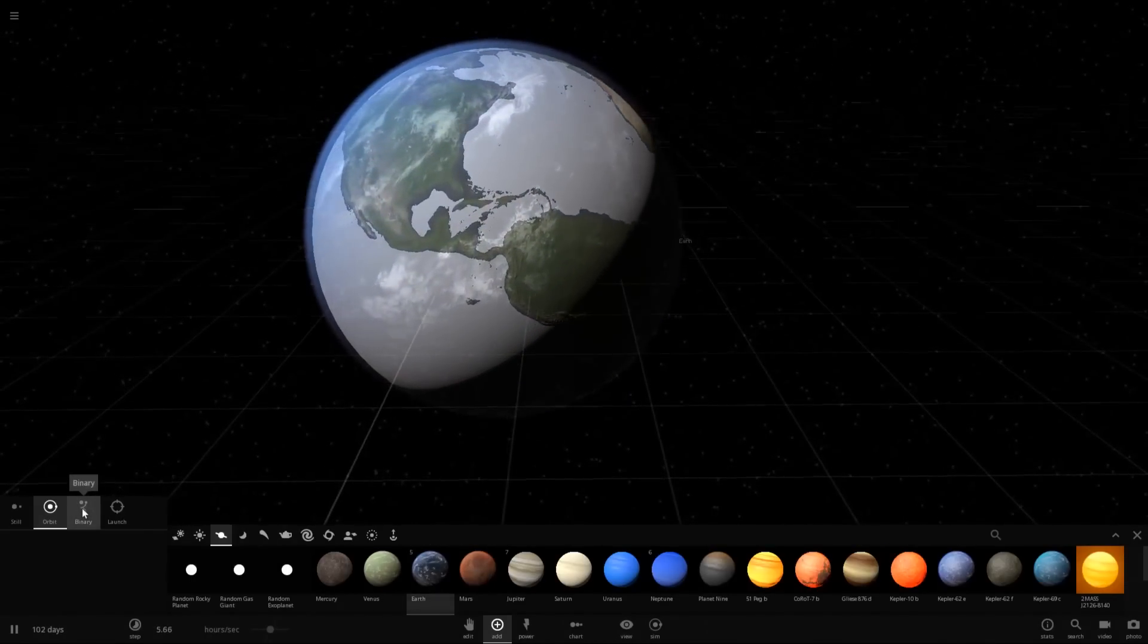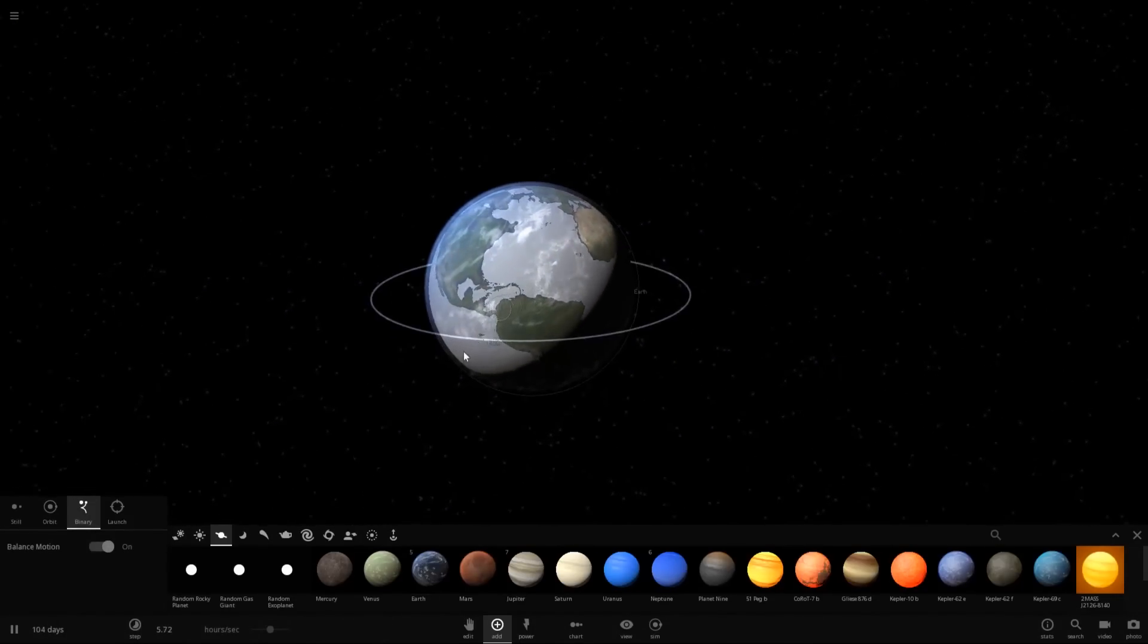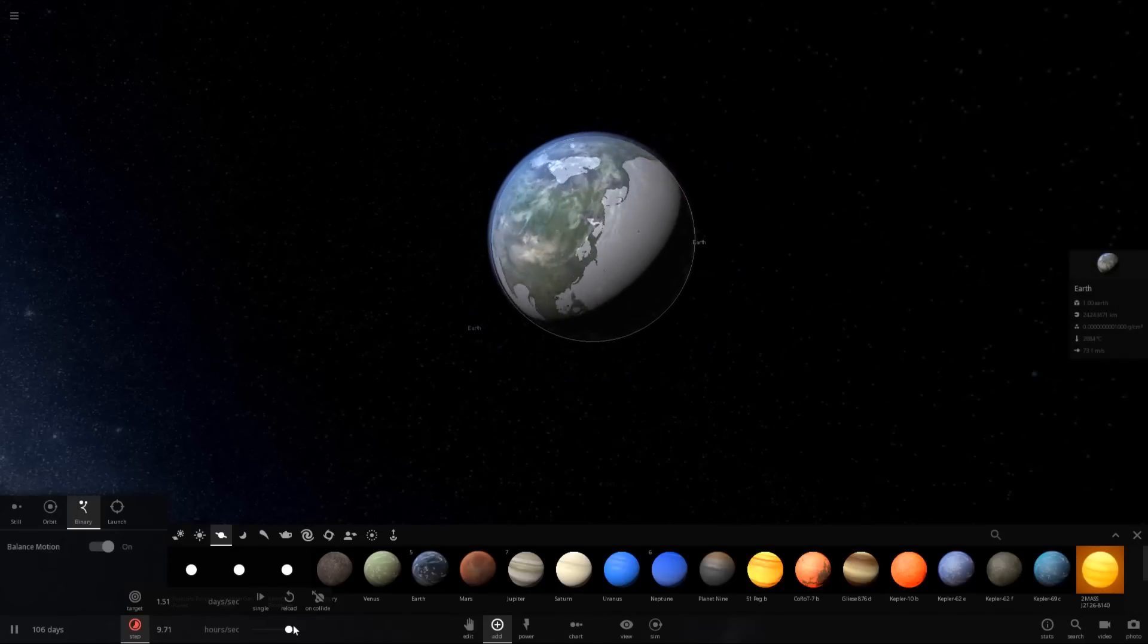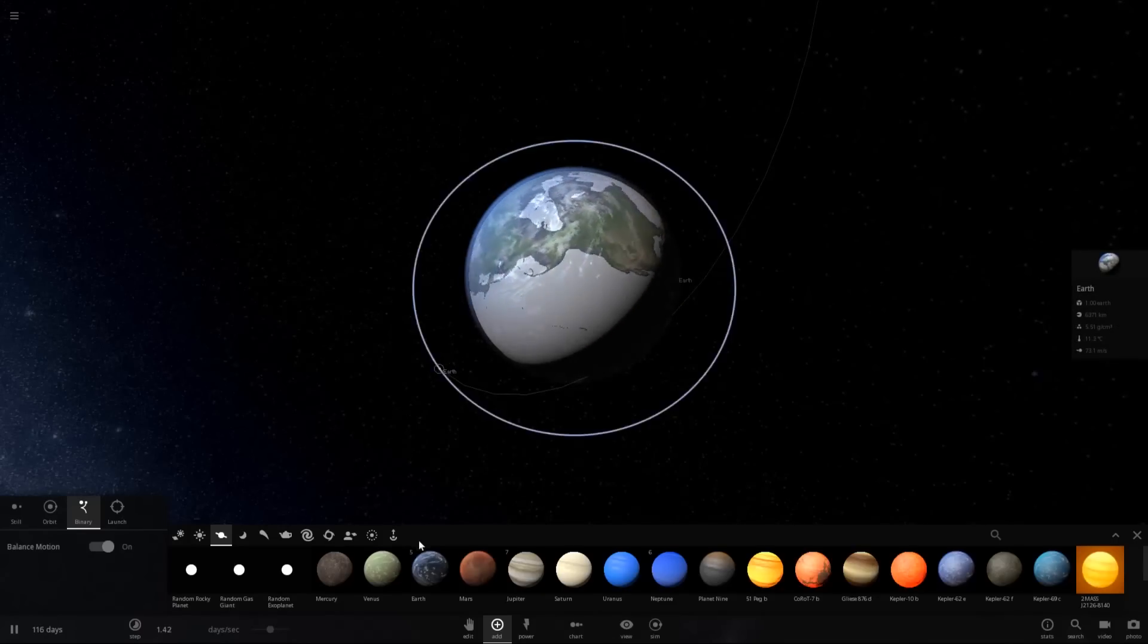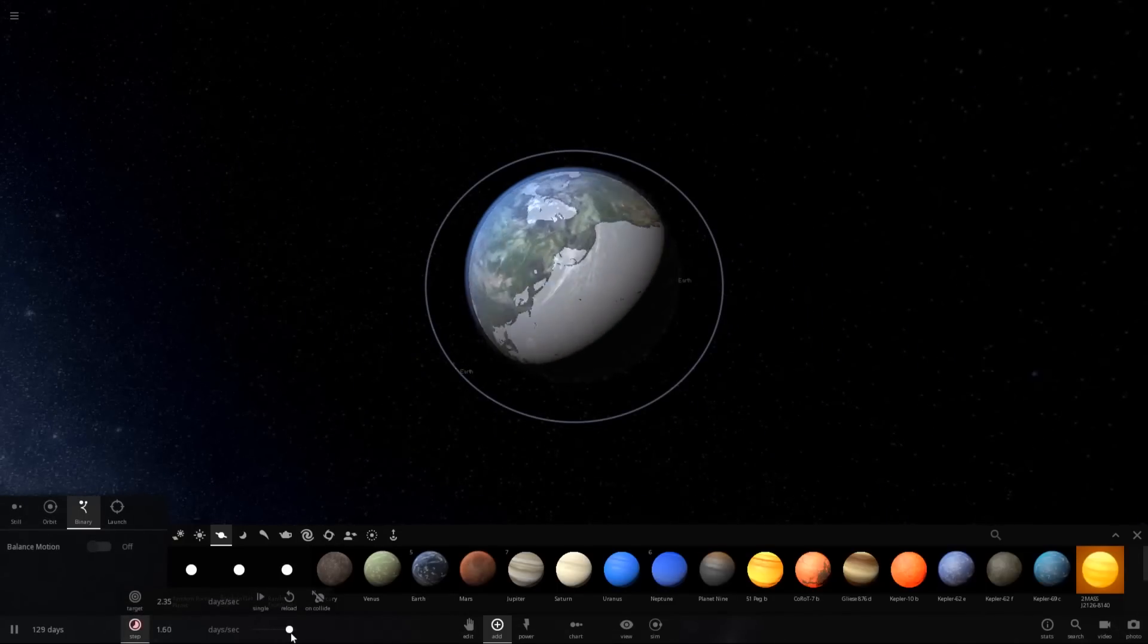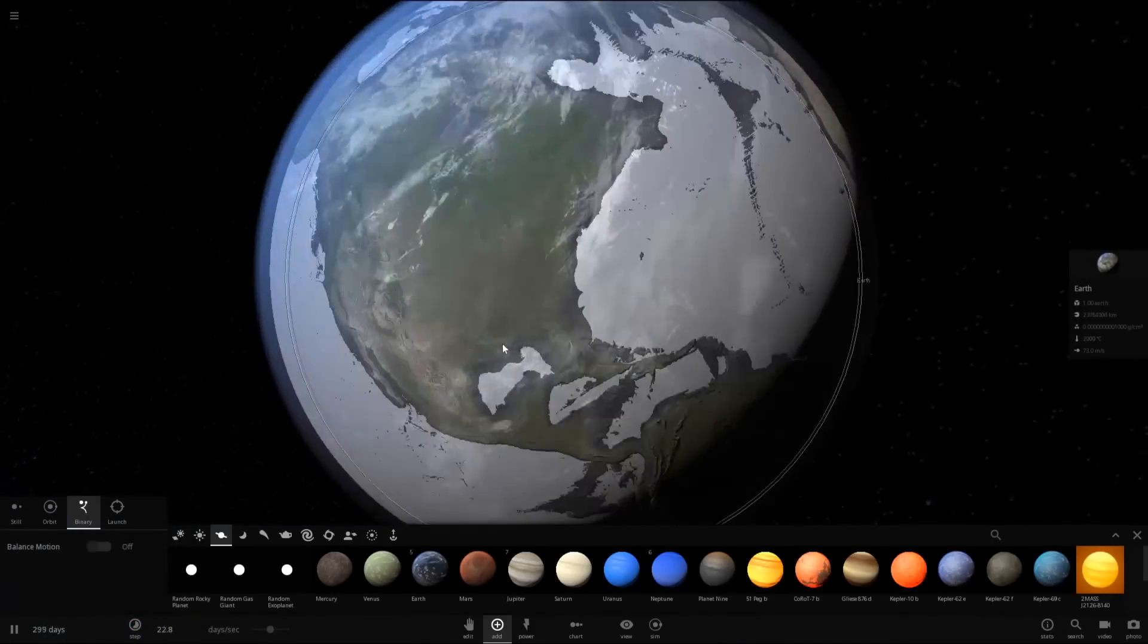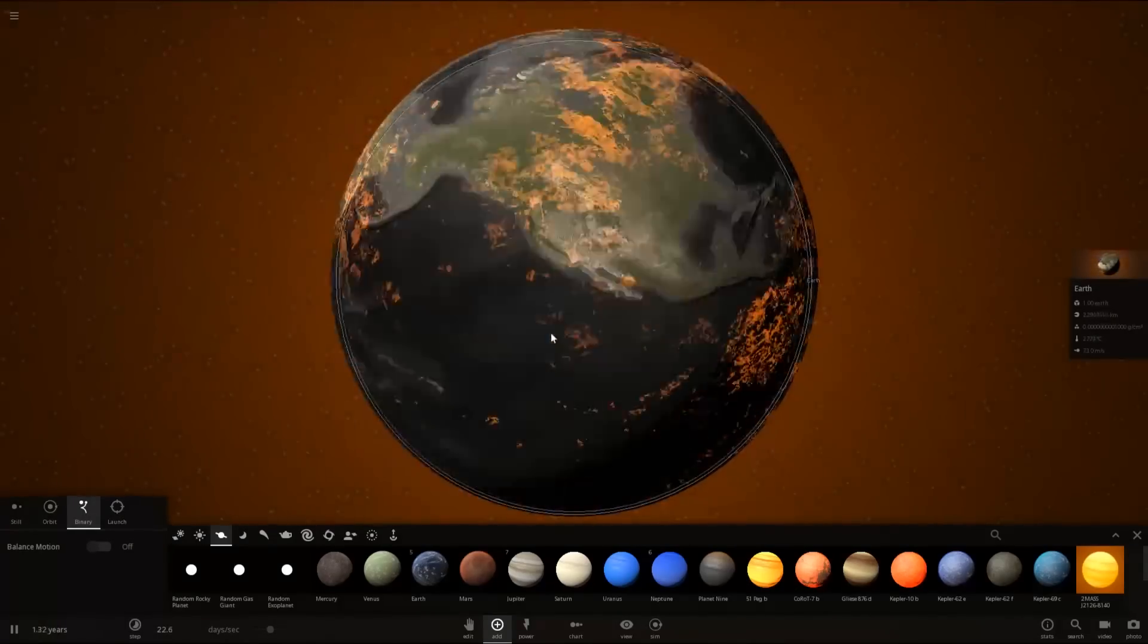But, I guess what I can do is make it a binary system orbiting around Earth in a balanced motion. Like this? Maybe? Actually orbiting around each other. No, Earth doesn't even know how to orbit this. Let's turn off balanced motion. Just try to get these two to orbit around each other. Nope. It can't even figure that out.